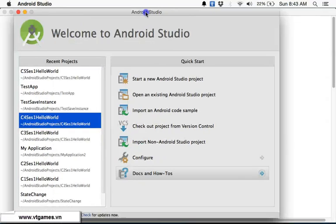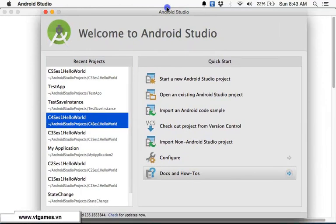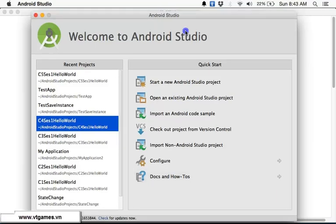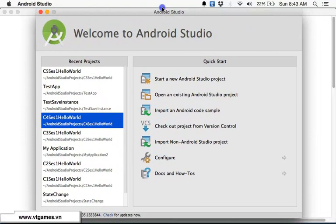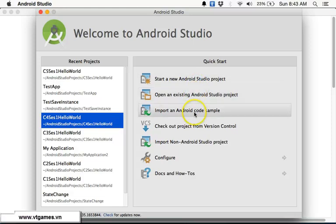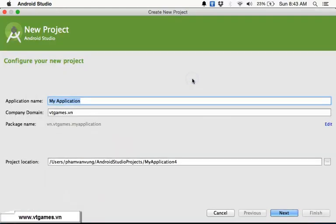The first time you open Android Studio you're going to see this welcome screen — a welcome window. There are two things: this tab is the recently opened projects, and this one is a quick start. From here you have options to start new, open existing, import Android, and so forth.